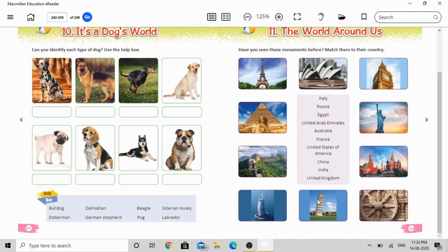The ninth picture shows the Leaning Tower of Pisa. The place name is Pisa, and the monument is called the Leaning Tower of Pisa. We have only two options left in the list. The country name is Italy — so the ninth picture, the Leaning Tower of Pisa, belongs to Italy.